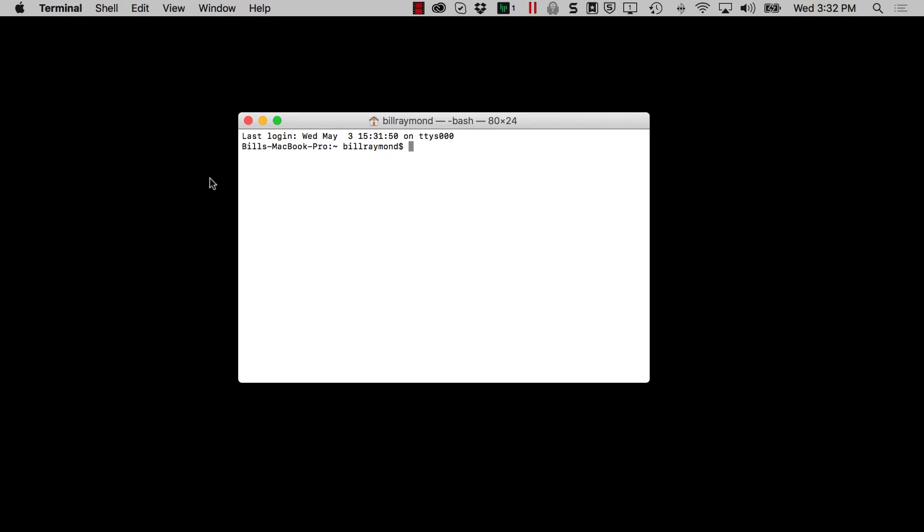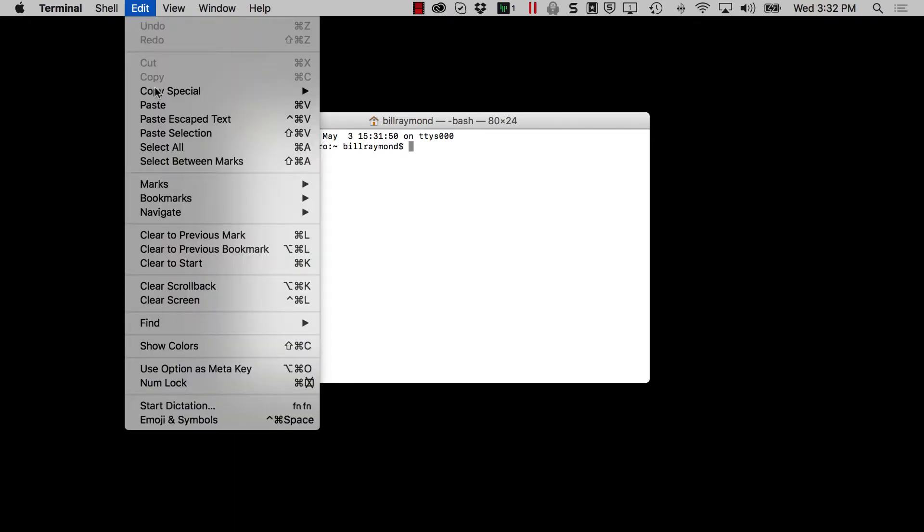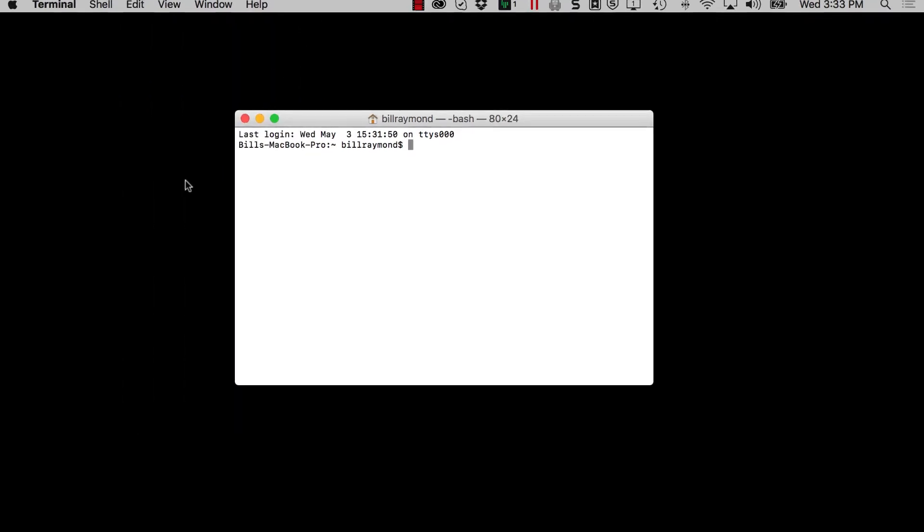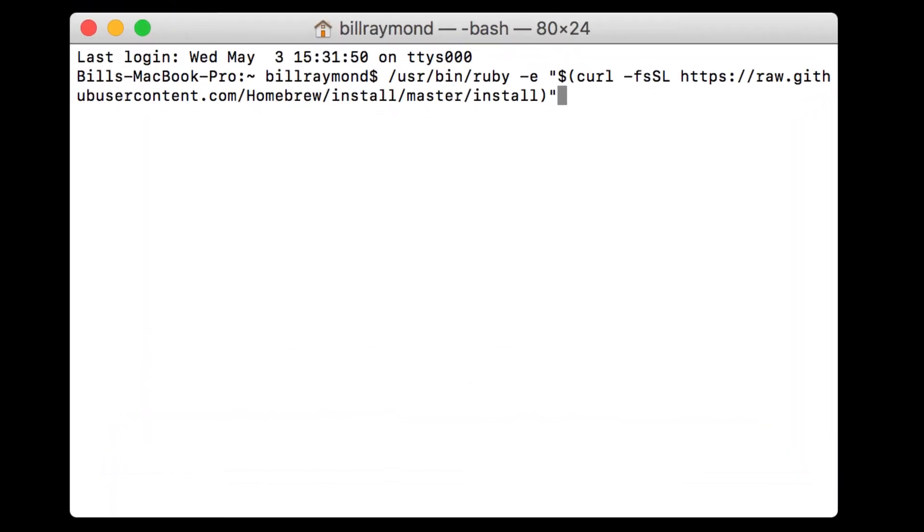Alright, now we want to install brew. So I'm just going to paste that text in that we had before and I can do that from edit paste or I can just press command V as you can see here. I'll do that. I'll type command V on my keyboard. And then I'll just press return.